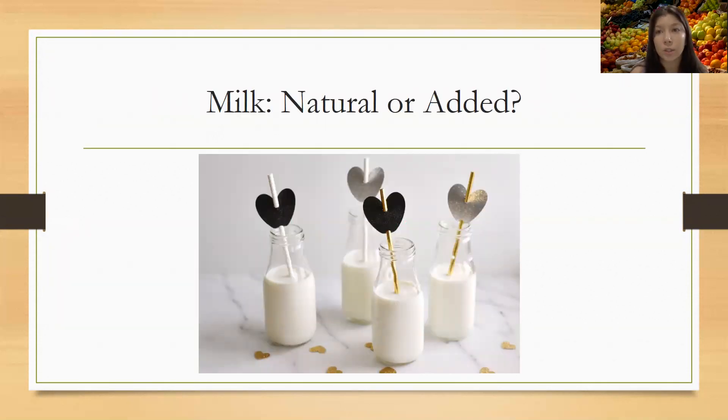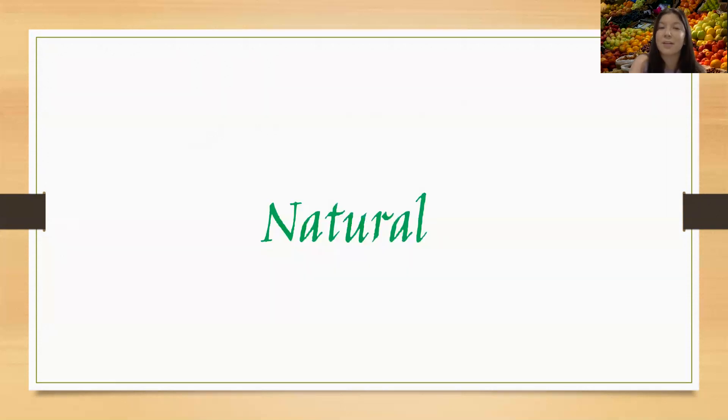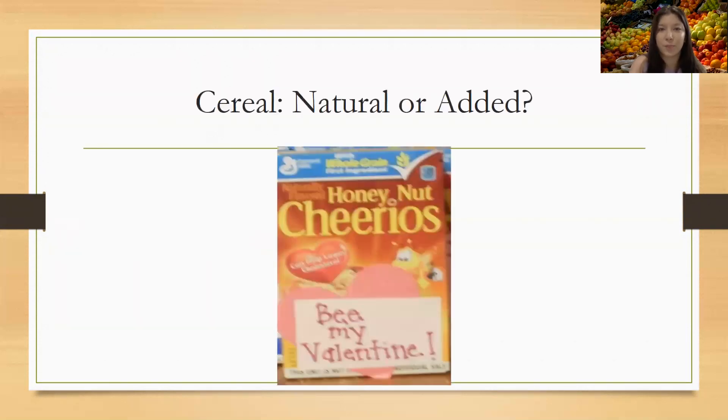What about milk? Is this natural or added? Good. It's natural.